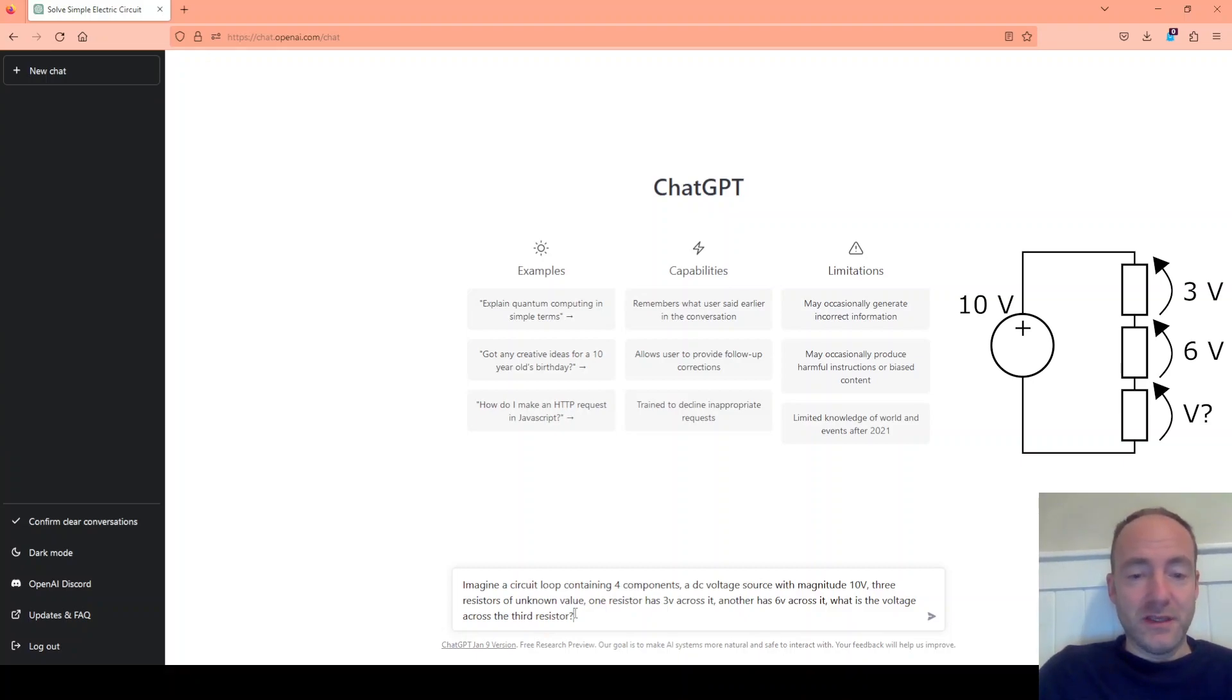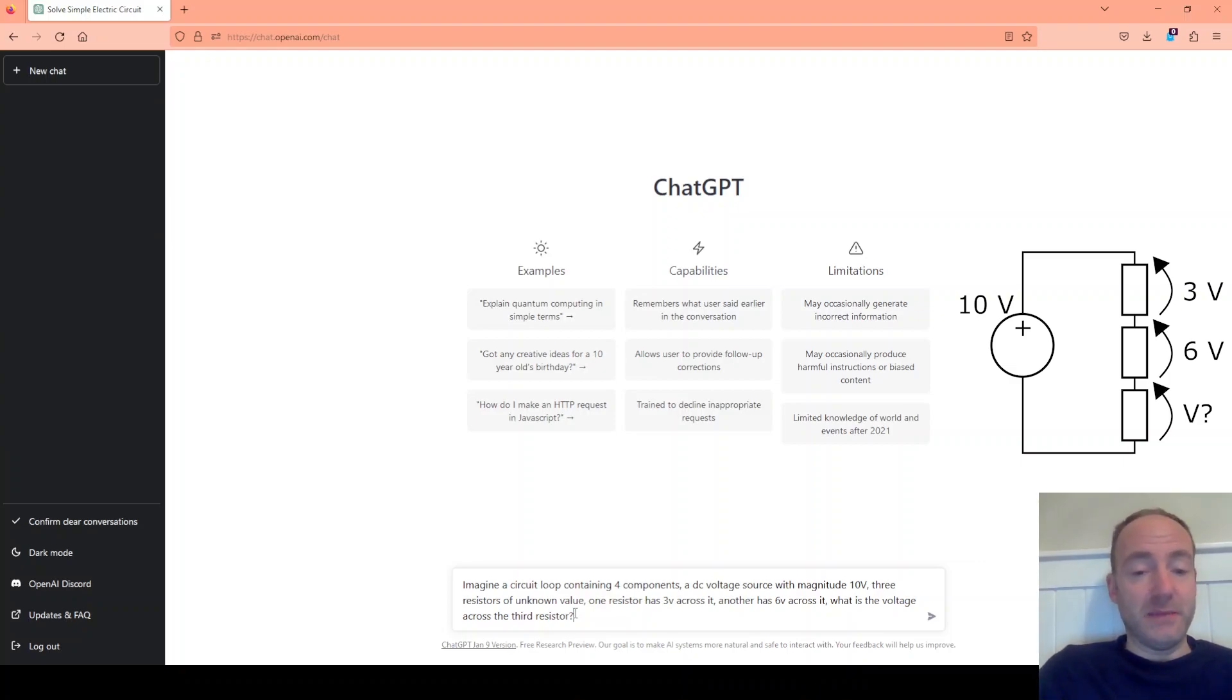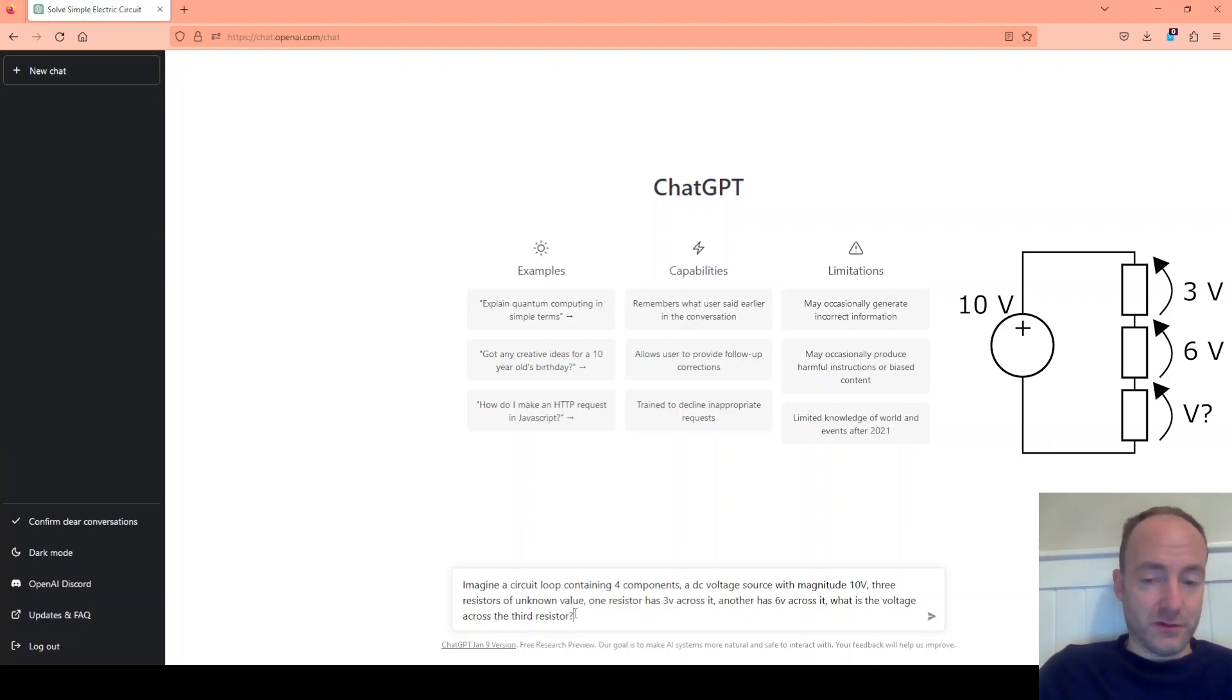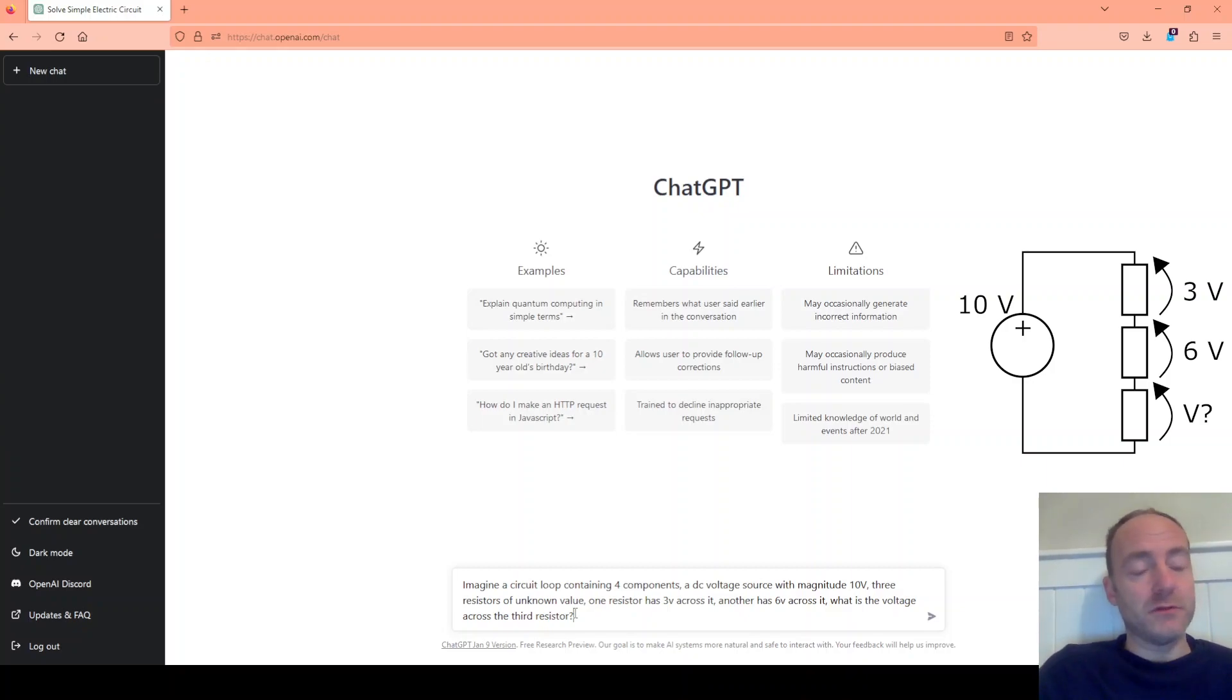So here I've said that there's a DC voltage source, 10 volts. There's 3 resistors in this circuit but we don't know their values. But we do know that there's 3 volts across one of the resistors and there's 6 volts across the other resistor. So that means there's a third resistor where we don't know the voltage.